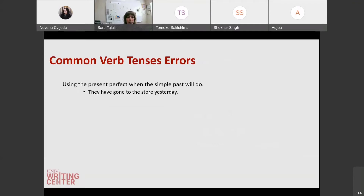Some common verb tense errors we see are using the present perfect when the simple past will do. For example, 'they have gone to the store yesterday' — they went to the store once. It's not like they have gone and not returned. Keep it simple: 'they went to the store yesterday.' A lot of people use the present perfect a lot in our speech — 'they've gone,' 'they've done this' — and so we tend to overuse it in writing when we just need the simple past.